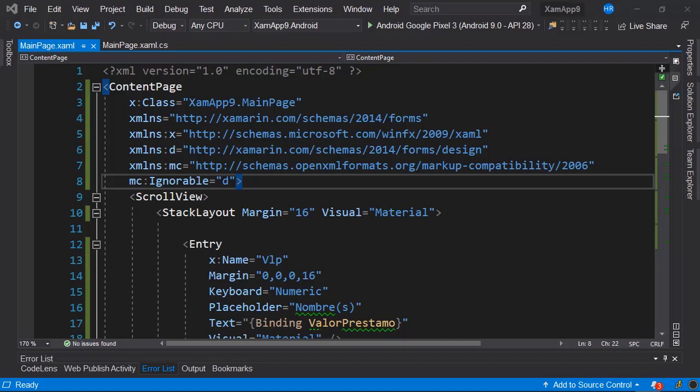Hello friends, welcome to a new video from DevSchool. This time we're going to see how we can implement an activity indicator in a very simple way in our Xamarin.Forms based applications. This is one of the many questions I frequently receive, and we'll see how we can do this thanks to a free NuGet package.